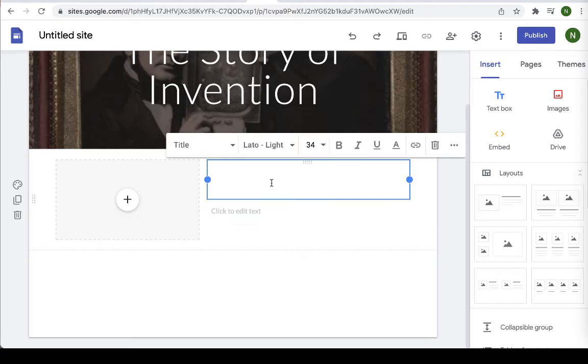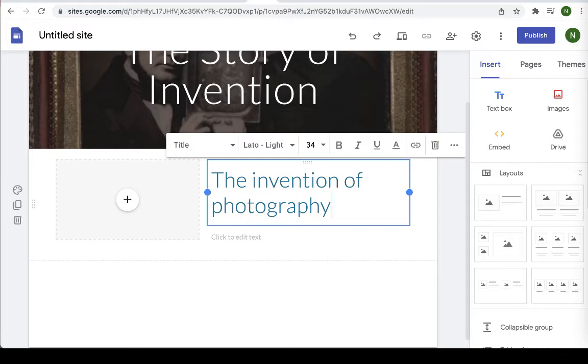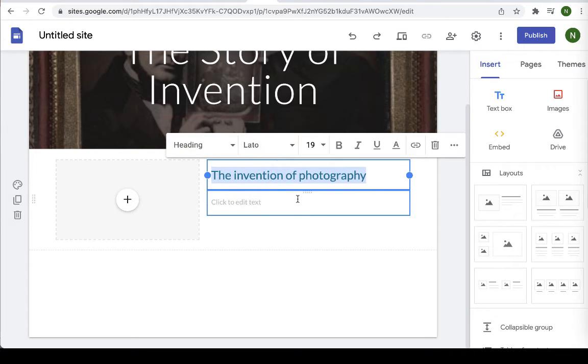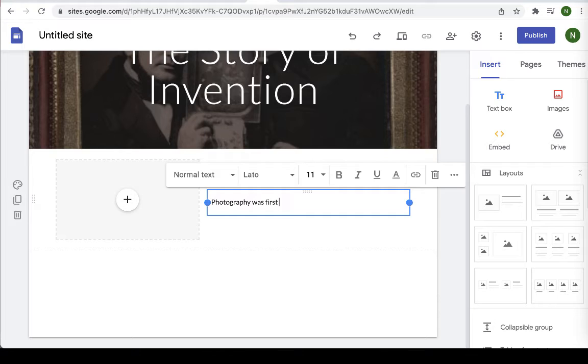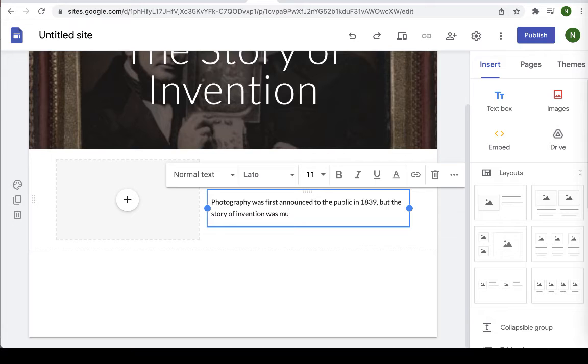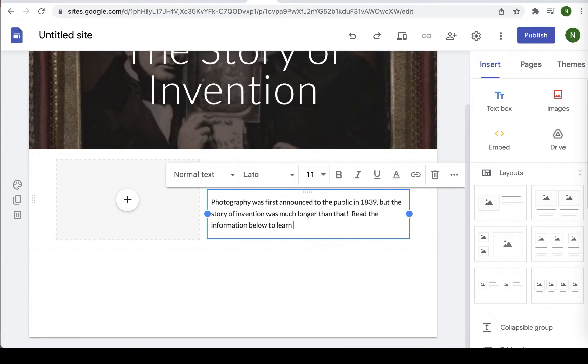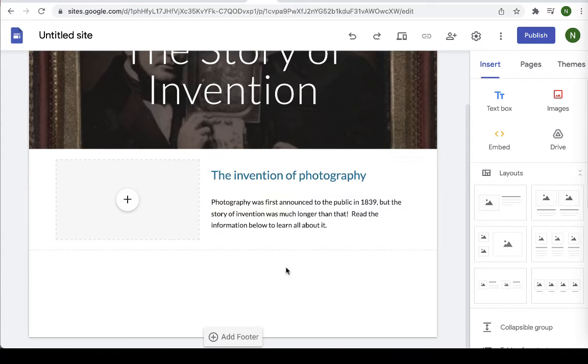Okay so under the story of invention, let's change this to a header instead since we already have a title at the top. Okay good and we can add some text. Okay so that's a nice thing to say, the invention of photography. So this just introduces my page. I'm going to go ahead and add an image just to make it interesting.